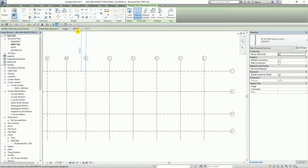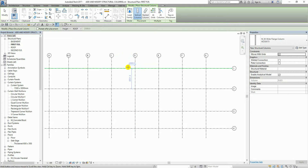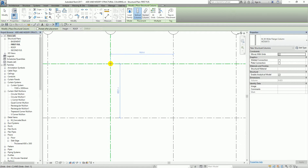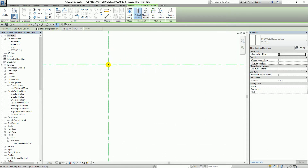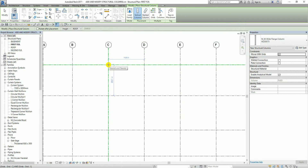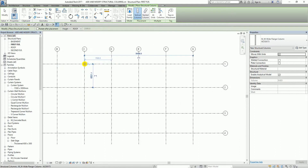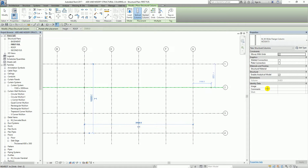For the height I'm going to select Roof, meaning the column I'm going to create will start from this level until the roof level. I'm going to select the grid intersections C1, C2, C3, and C4. Be sure that the intersecting grid lines are highlighted as shown — this makes the column snap to the intersecting grid line, so the column will move with the grid lines.